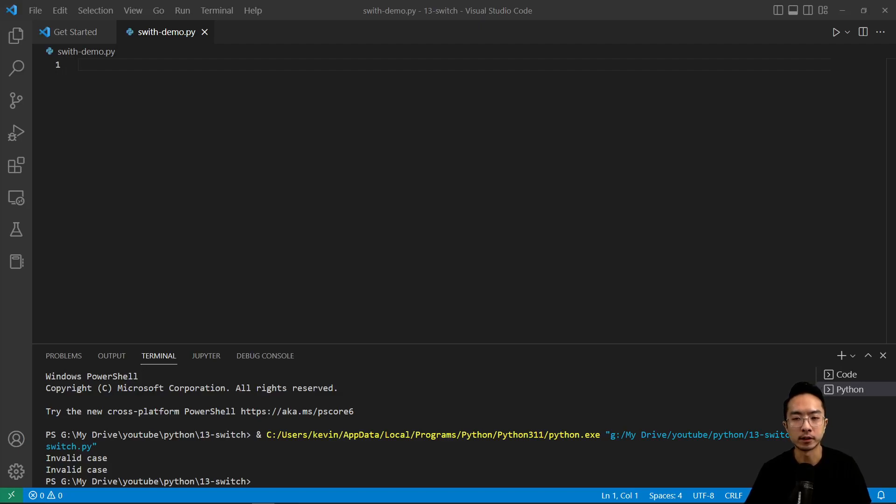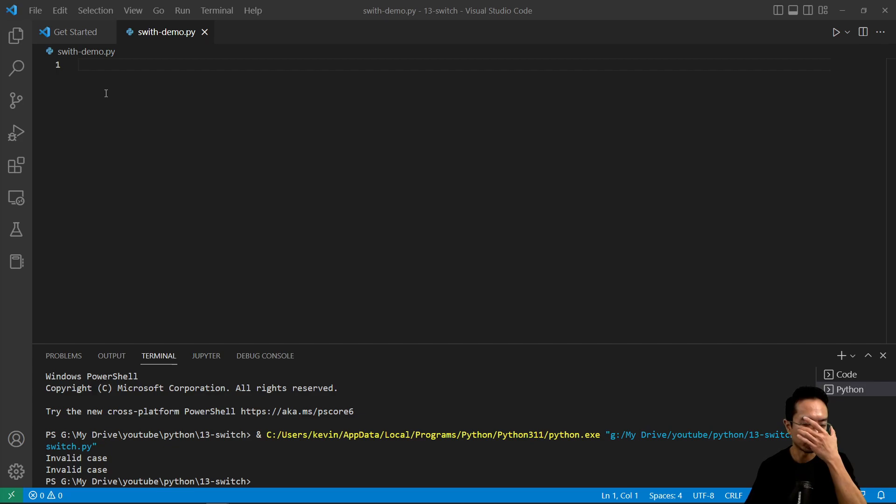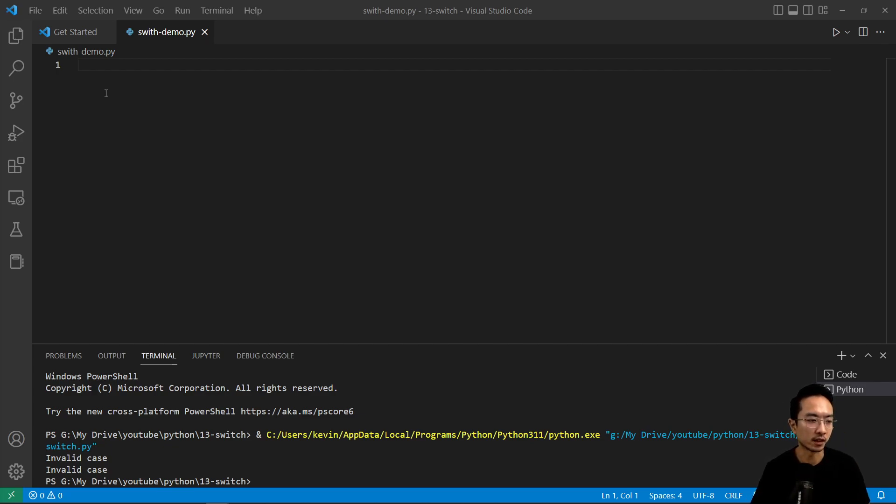In this video I'm going to talk about switch statements in Python. Back in the old days before version 3.10, the way to write switch statements would be to use a bunch of if-else statements.